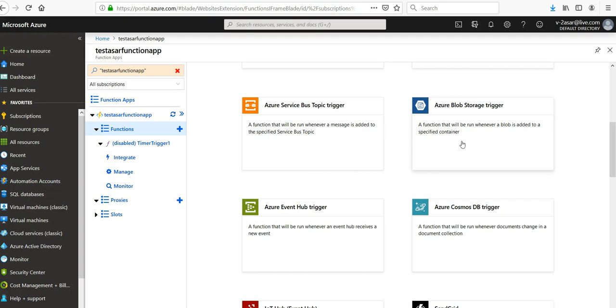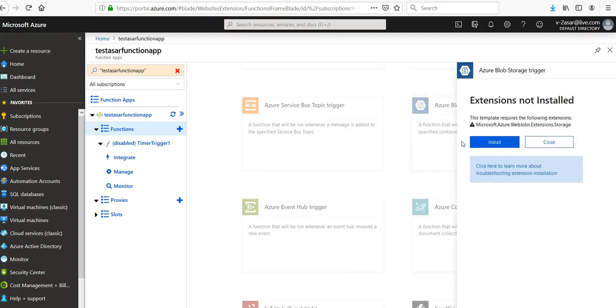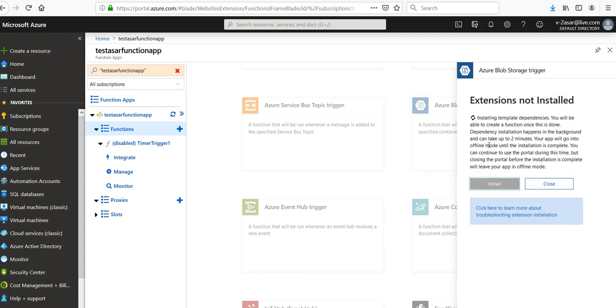Click on it. It says extension not installed, the template requires the following extensions. Click on install. Installing template dependencies, you will be able to create a function once this is done.